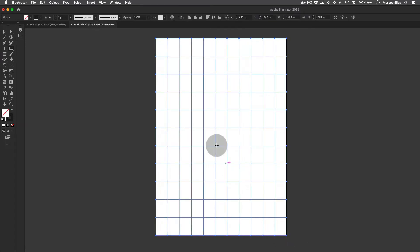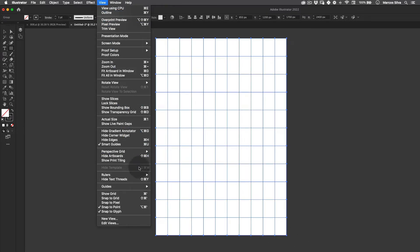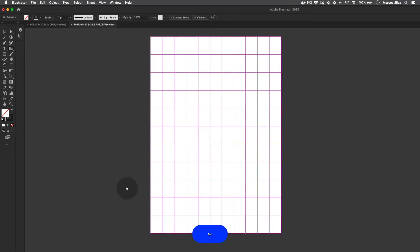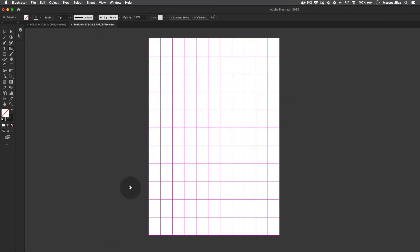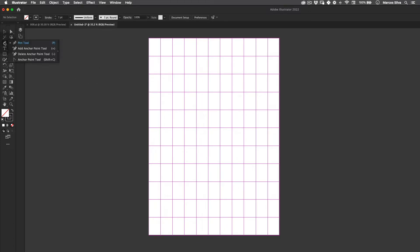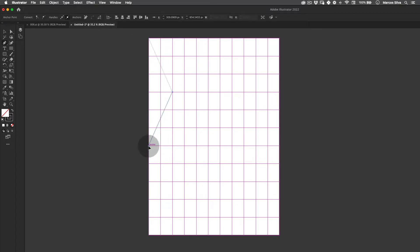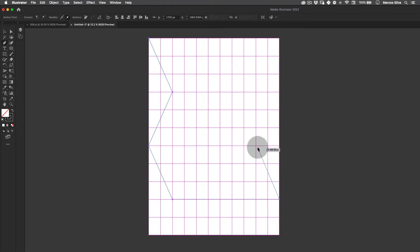Let's go to View and Guides and then Make Guides. We're going to be using this as our structure for the guides. Then go to the pen tool here and just count three by three, something like this.